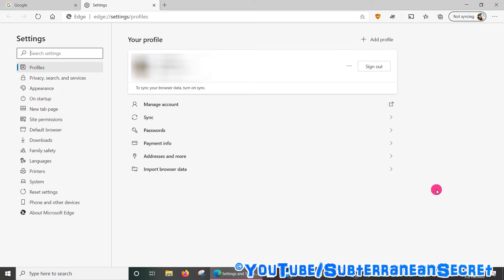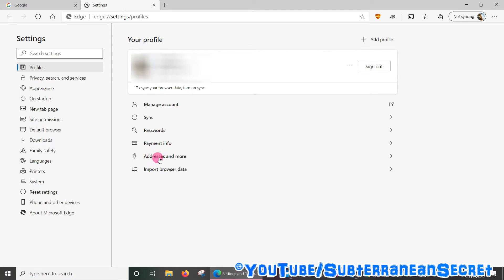The first option which appears on the left-hand side is Profiles, and from the submenu you can see we have Payment Info and Addresses and More.